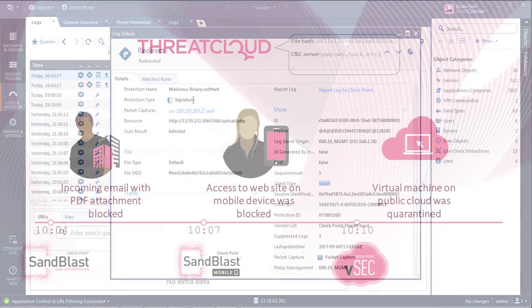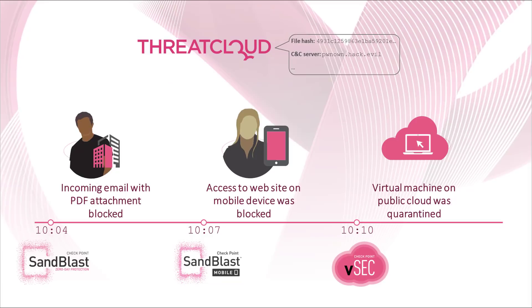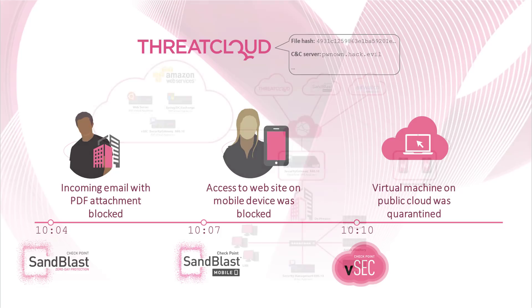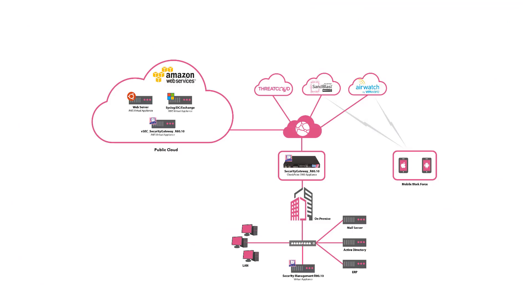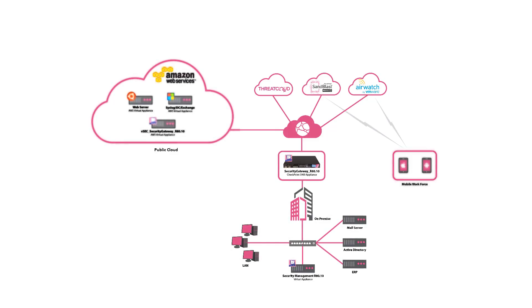As demonstrated, Checkpoint Infinity delivers full security as part of an overall solution, integrating multiple vectors into a single security offering. Checkpoint Infinity provides the best security against both known and unknown threats across all networks, cloud, and mobile devices, all managed centrally, enabling to tackle targeted campaigns in real-time and ensure business continuity.